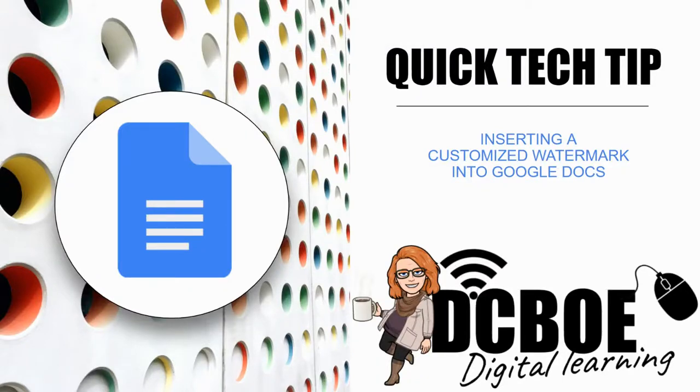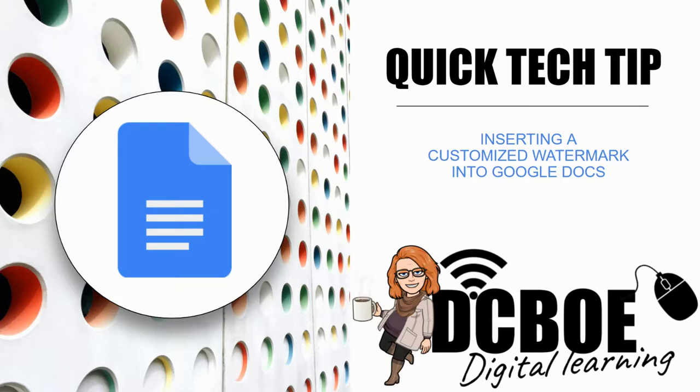Ever wonder if you could insert a watermark into a Google Doc? Maybe you want to say that it's a draft or you want to put something personal? Let me show you how.